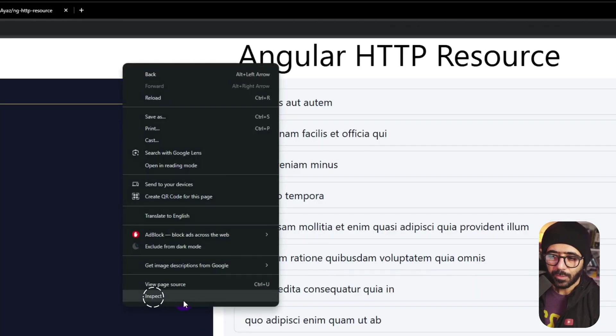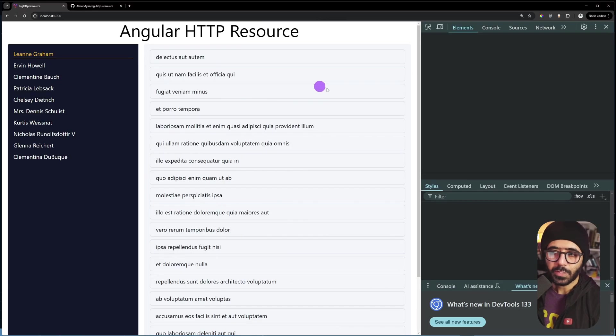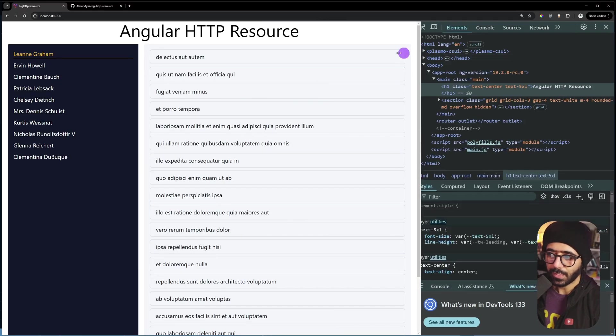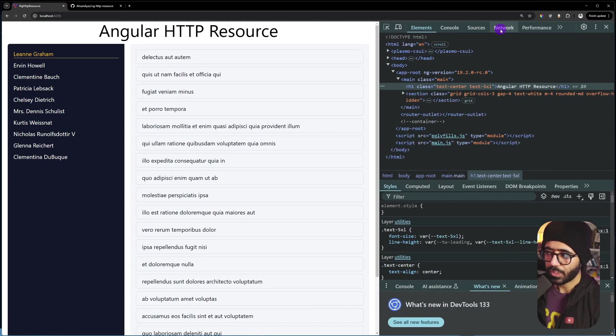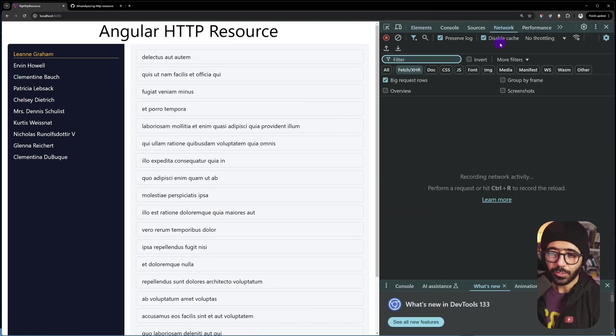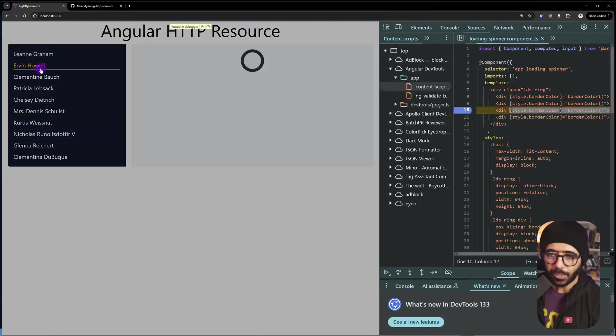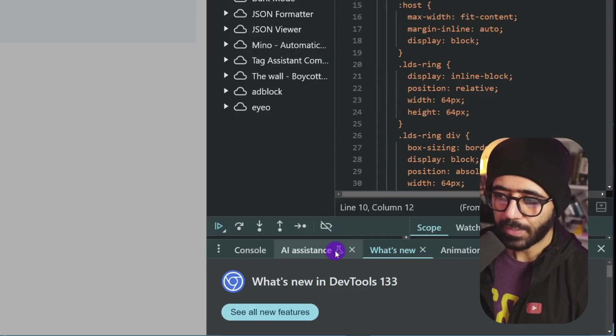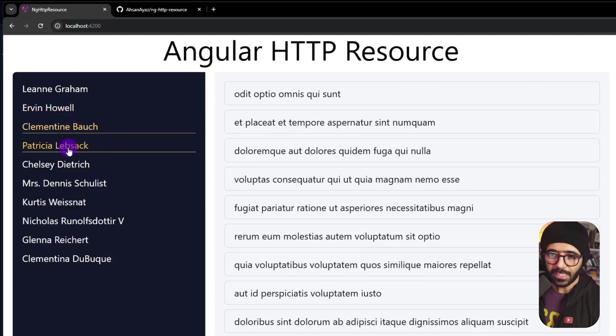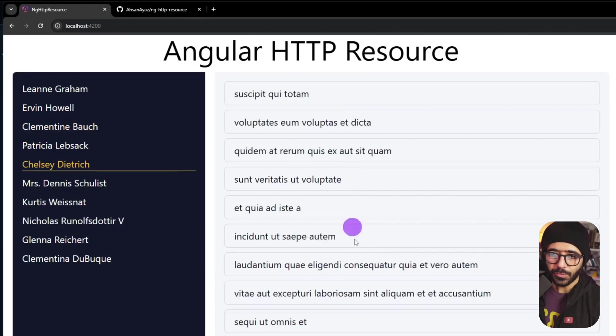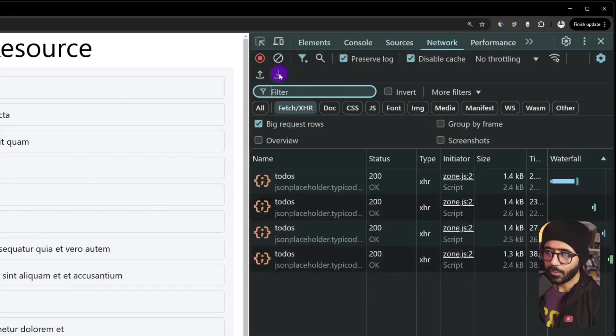Now for this example, when we look at the network tab, you're going to see that whenever we change our user, we get the todos of that particular user. For example, when I click here and let's disable this. So if I go here, you can see each user's todos are being loaded when we click on them.